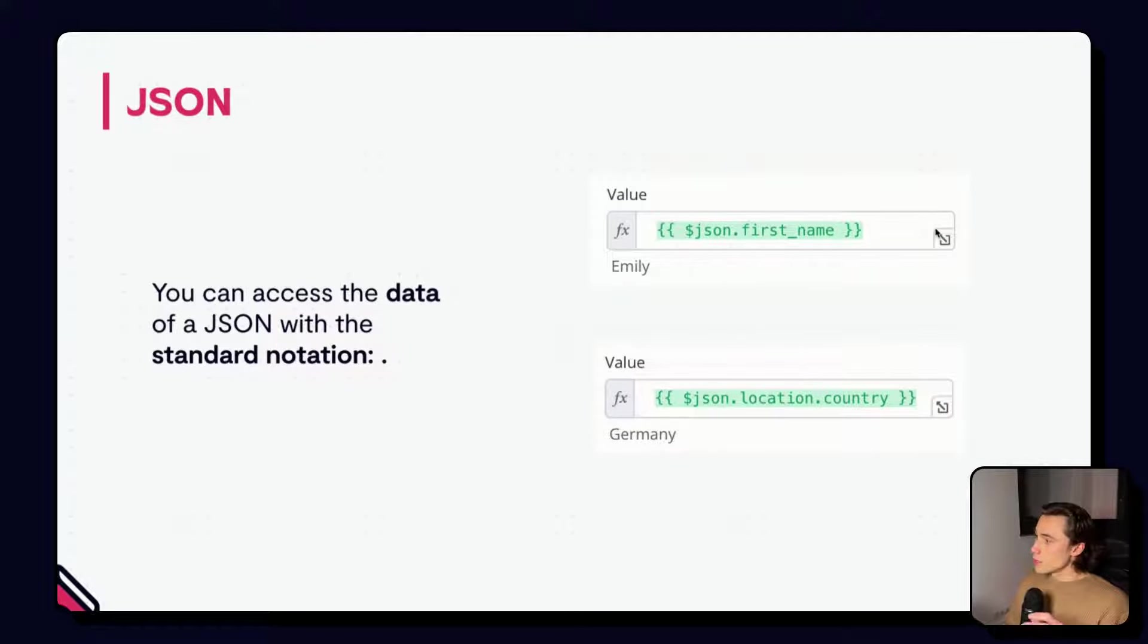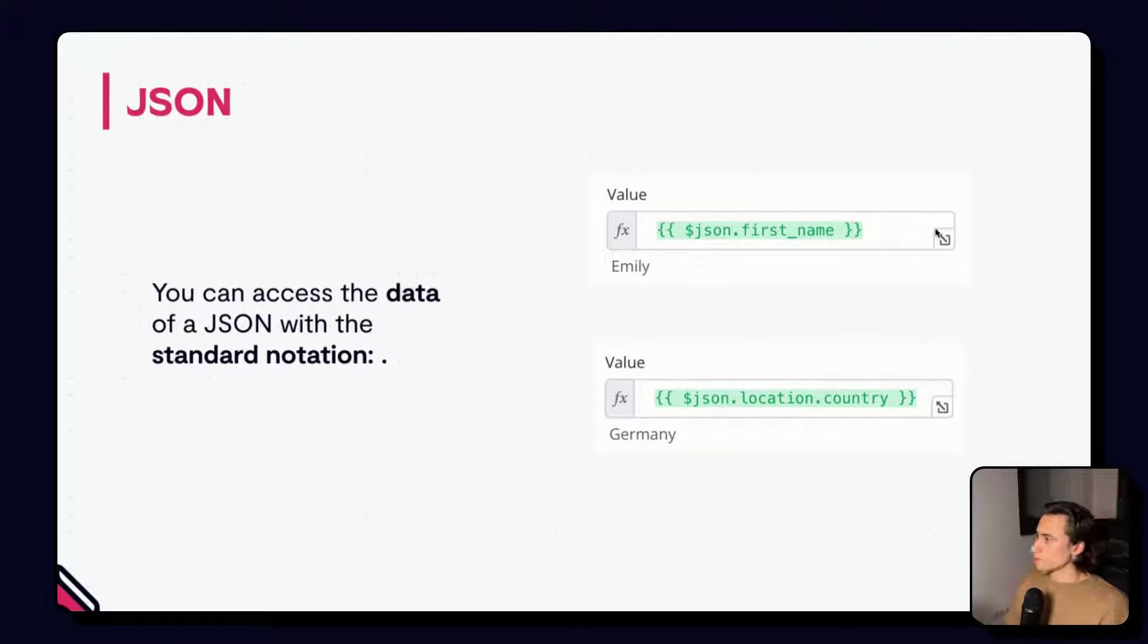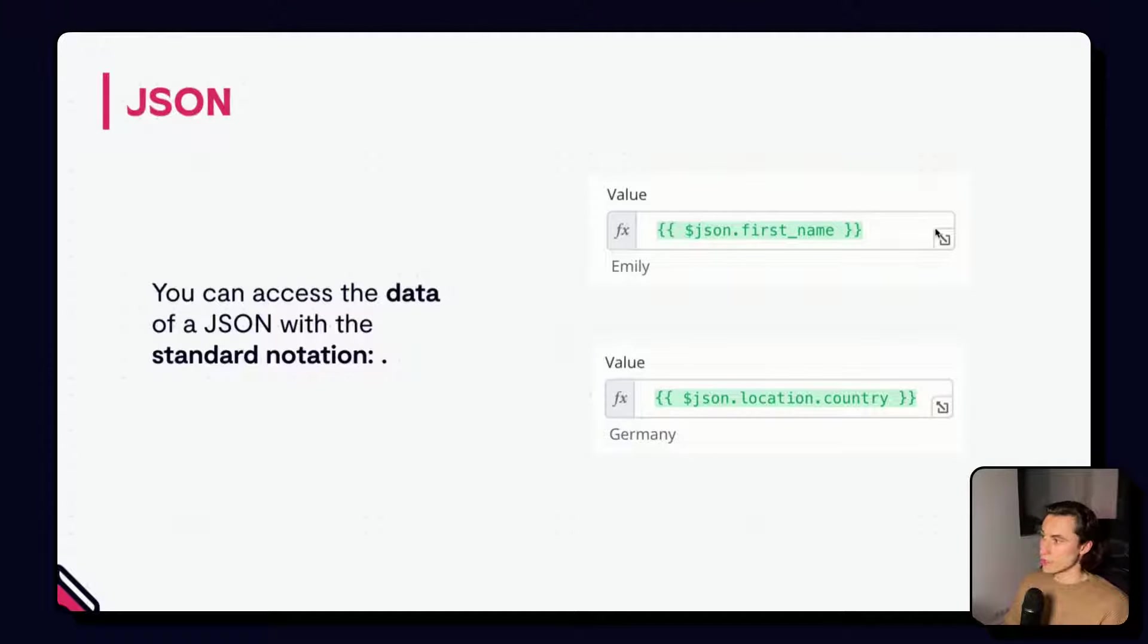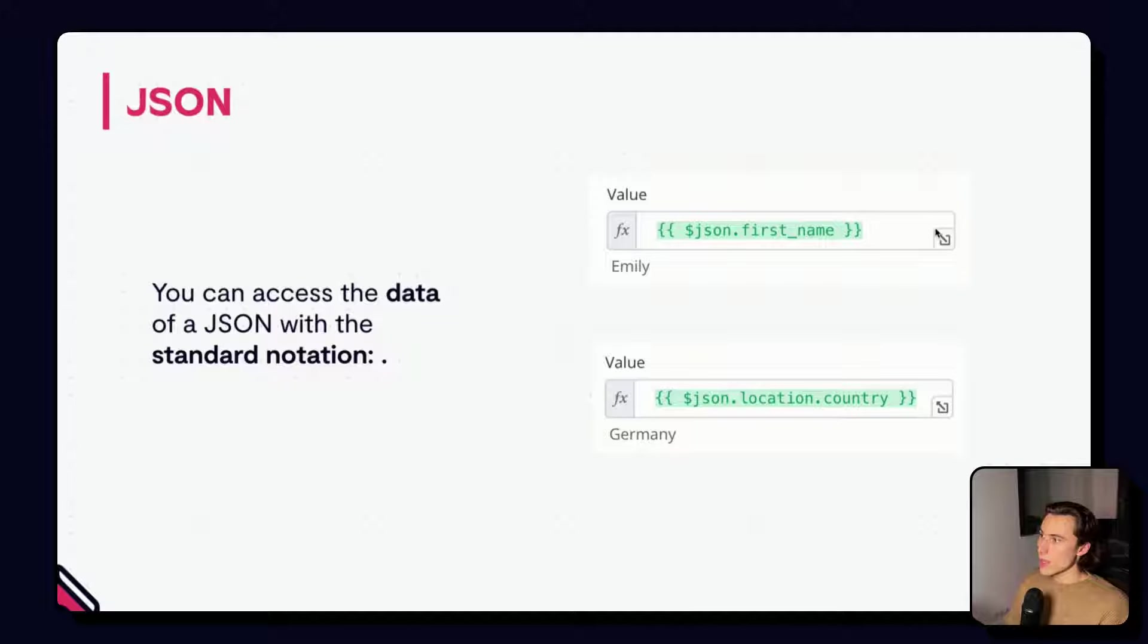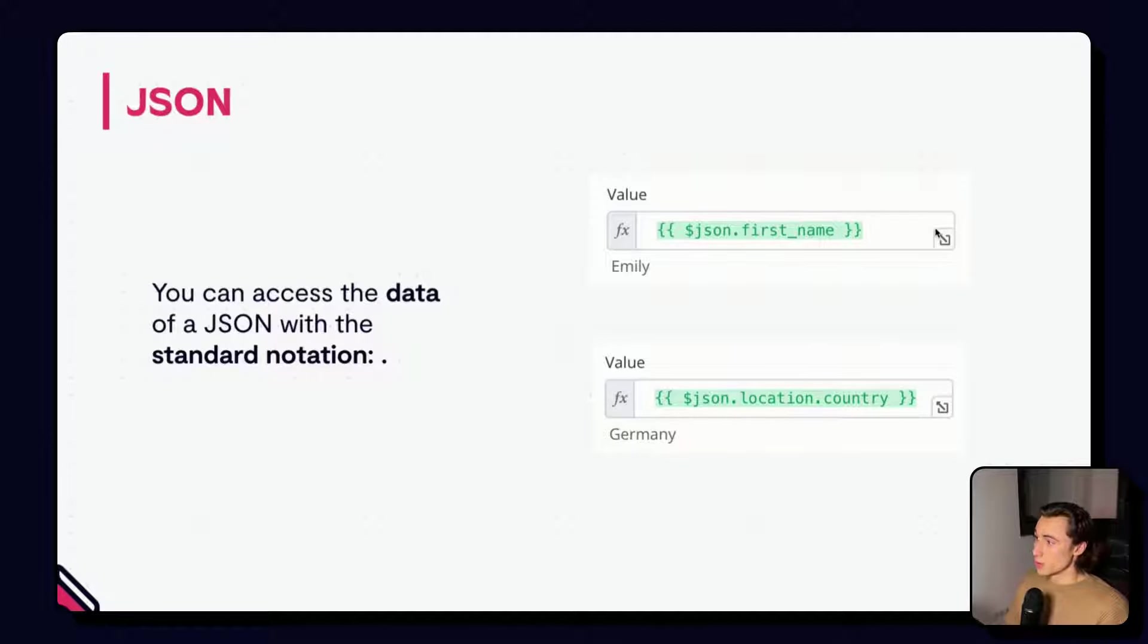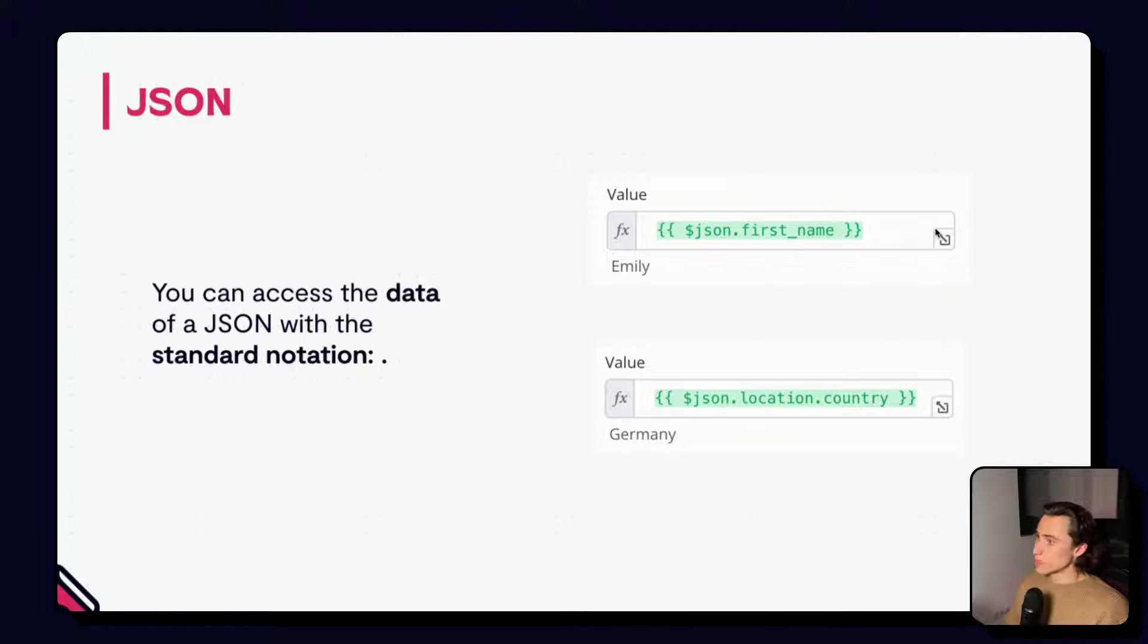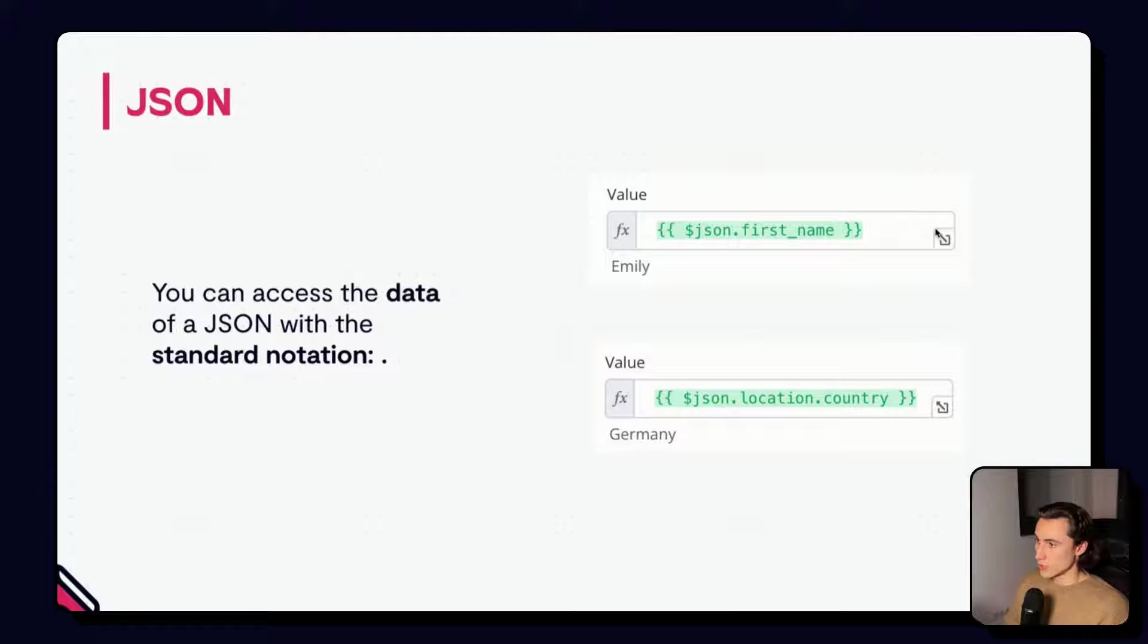To access the data in a JSON, we can use the standard dot notation. Here, $json lets us access the JSON itself. And by typing .first_name, we can access the value of the first_name key. For embedded JSONs, we can use multiple dot notations in a row.